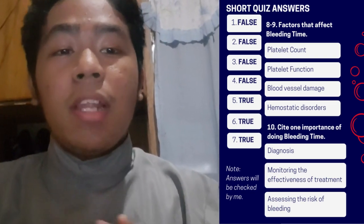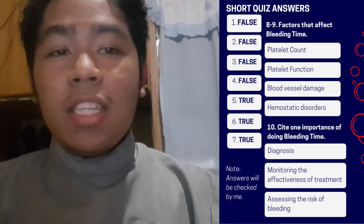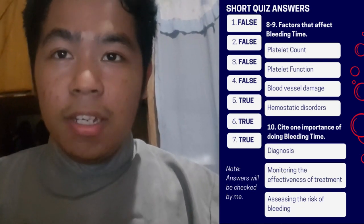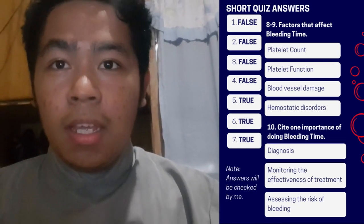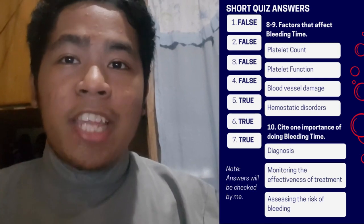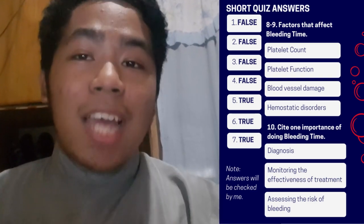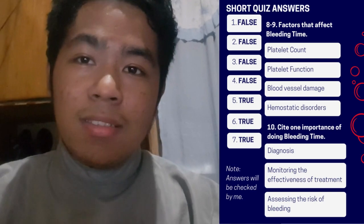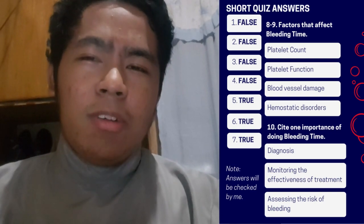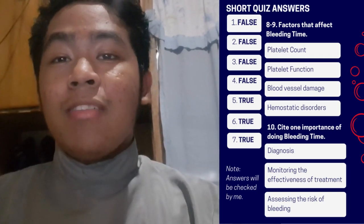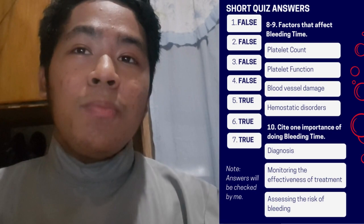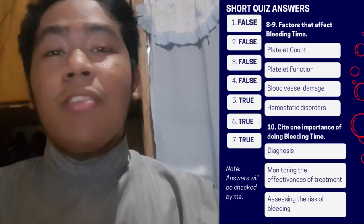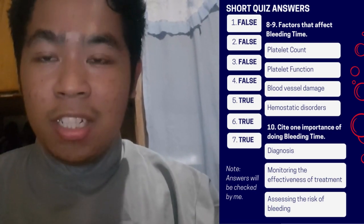For number ten, the importance of doing bleeding time includes: diagnosis, monitoring the effective use of treatment, or assessing the risk of bleeding. Any similar answers will be considered when checking.